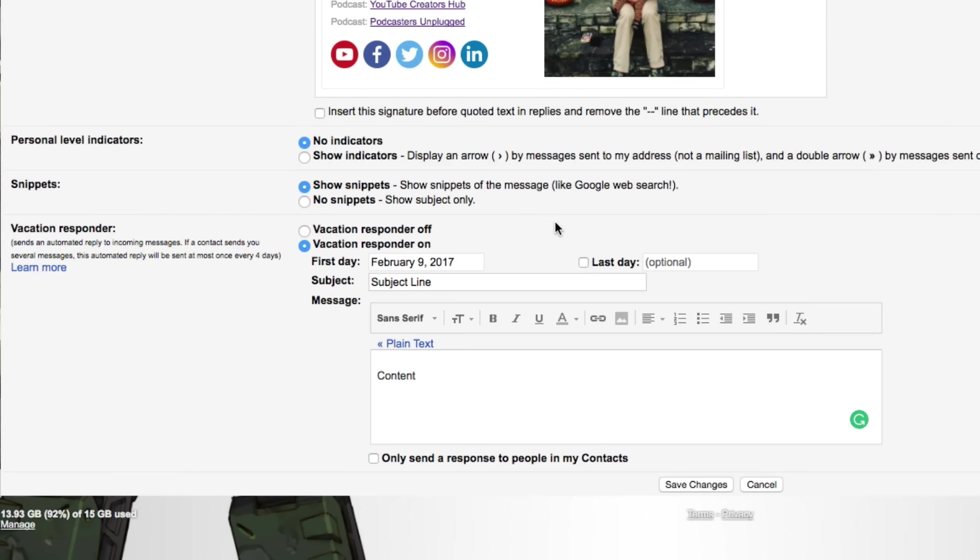Now, if you have any questions about how to do this within Gmail guys, please let me know. And then obviously when you're done, you'll have to scroll up or down and click save changes here at the bottom of the screen. I'm going to cancel because I am not away or on vacation.